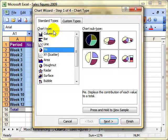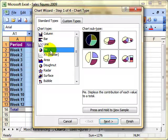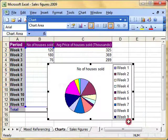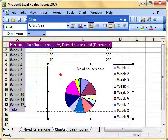But we all make mistakes, so I want to show you how to correct that once it's been done. I'm going to create this data as a pie chart, and then just very quickly — I'm not going to go through all the options — I'm going to click Finish.